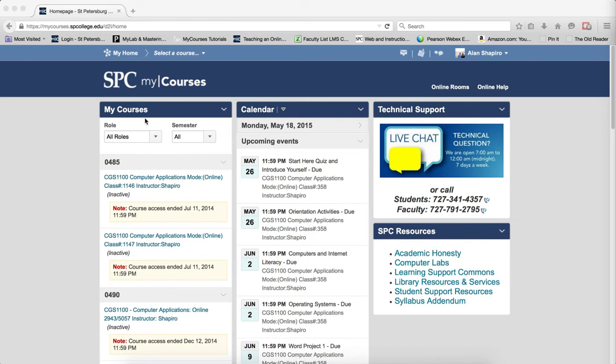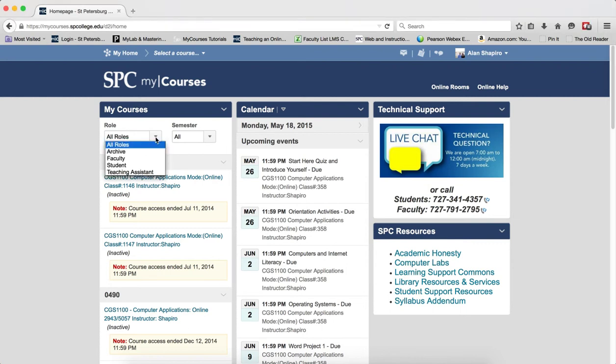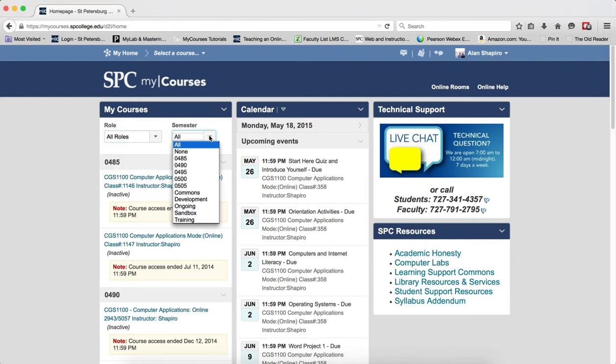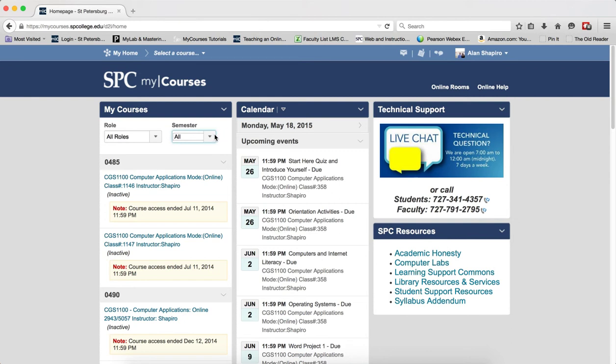This is the My Courses widget here, and you'll see two dropdowns. You'll see one called Roles and one called Semester. Roles are the different capacities in which you're enrolled in various courses.